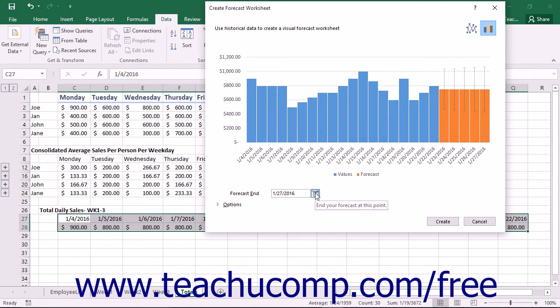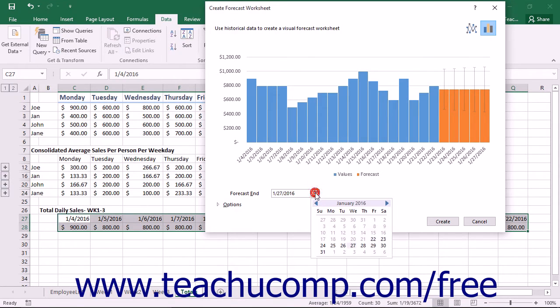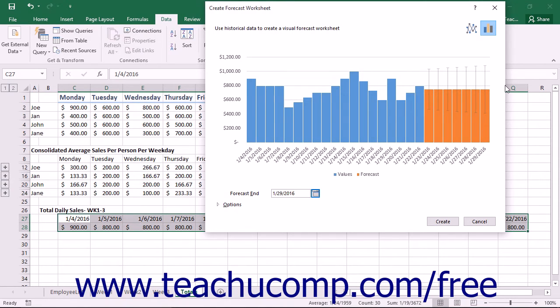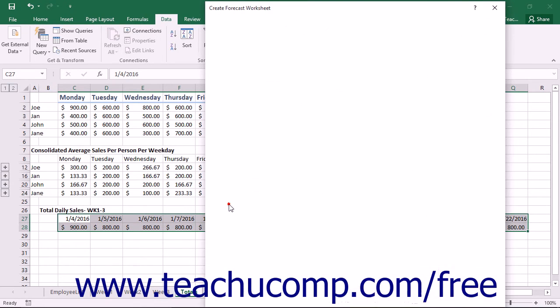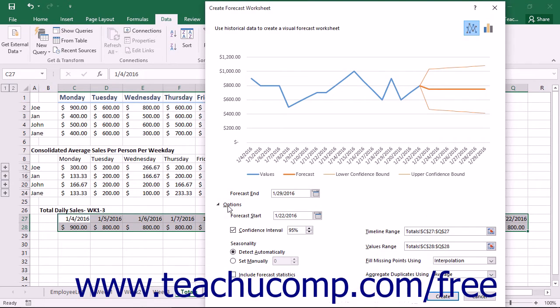Below the chart, you can use the Forecast End dropdowns or spinner box to set the end date, time, or ending value and set how far out the forecast should be projected. If you want to set additional advanced options, click the Options arrow or link at the bottom of the dialog box to expand that section if needed.